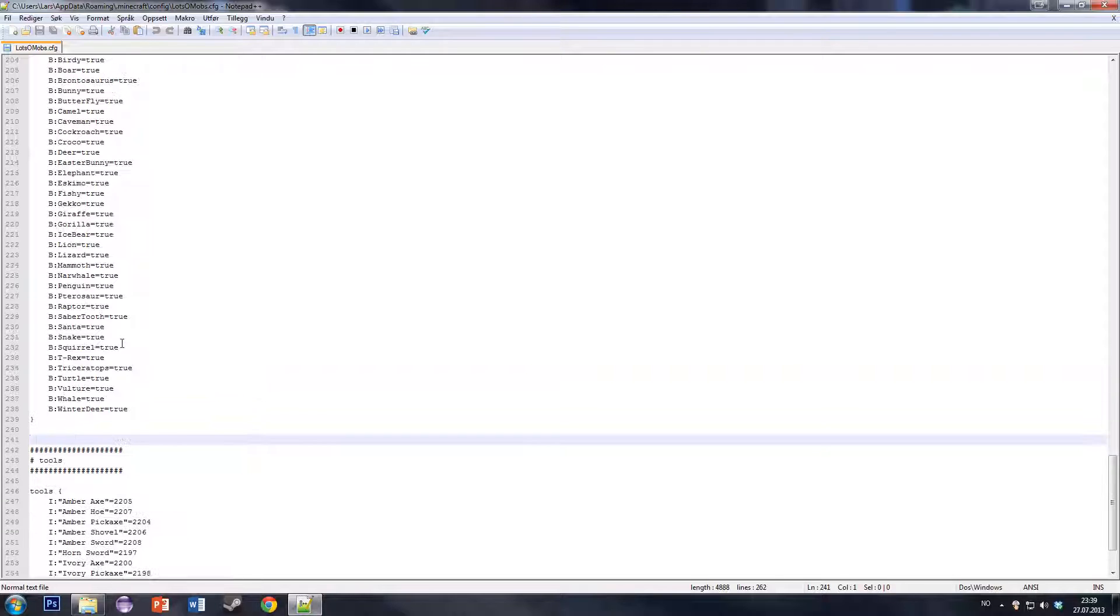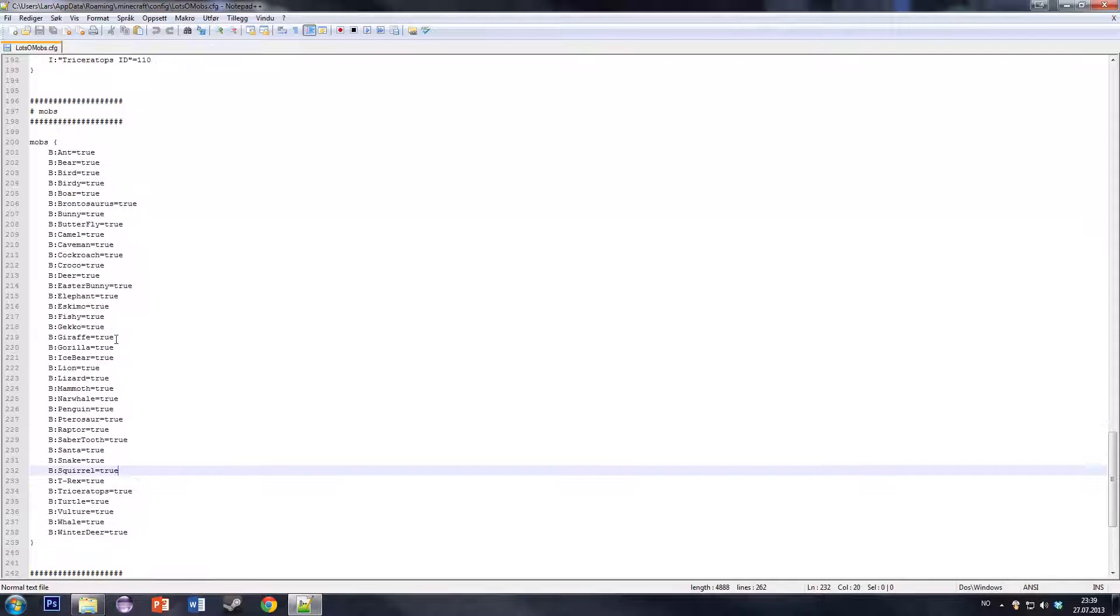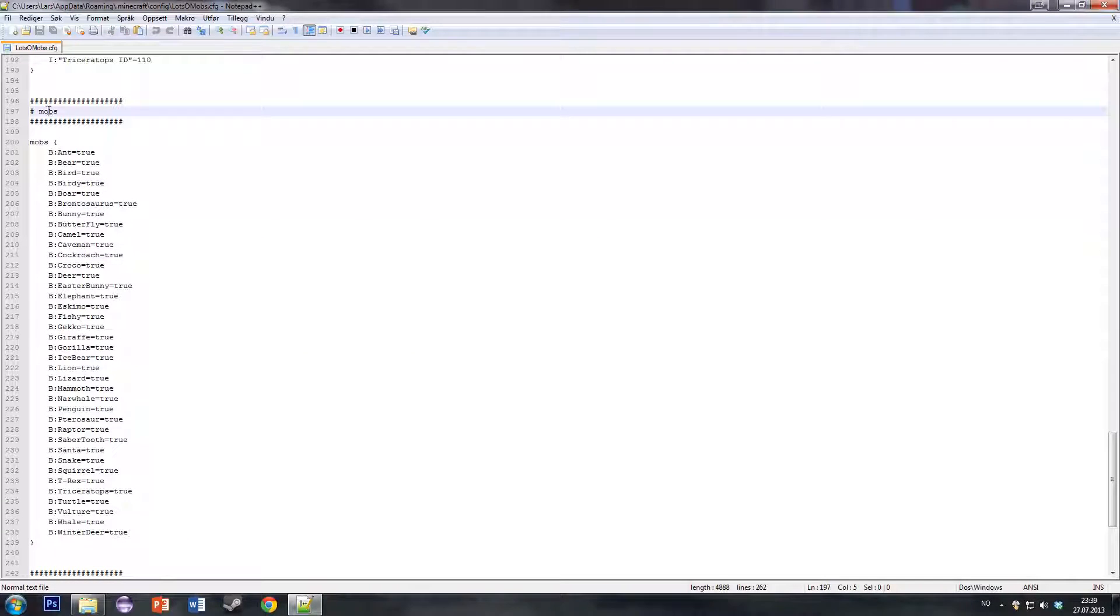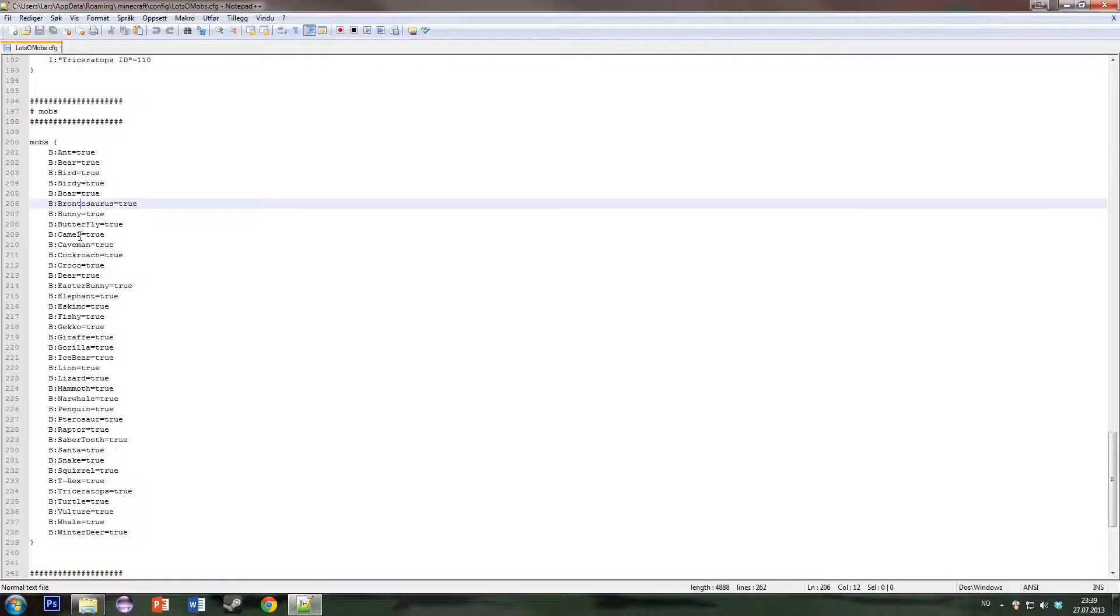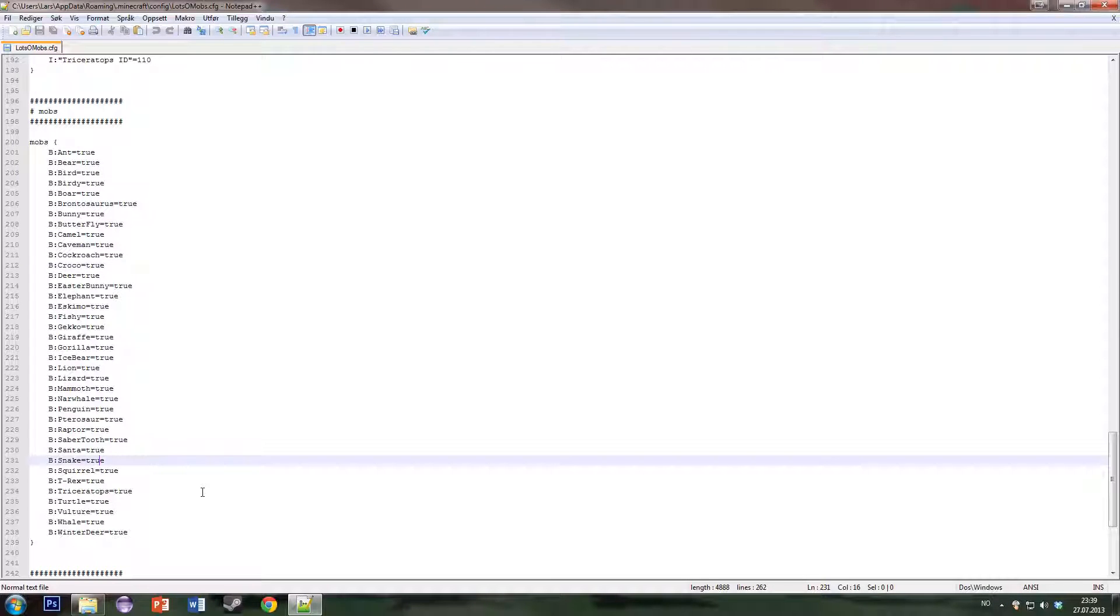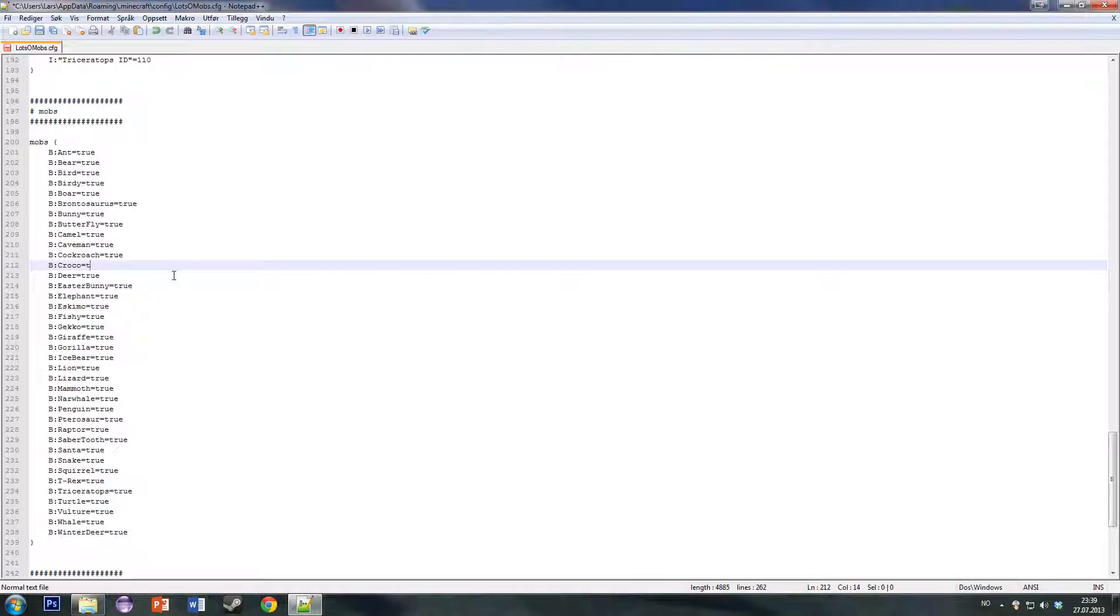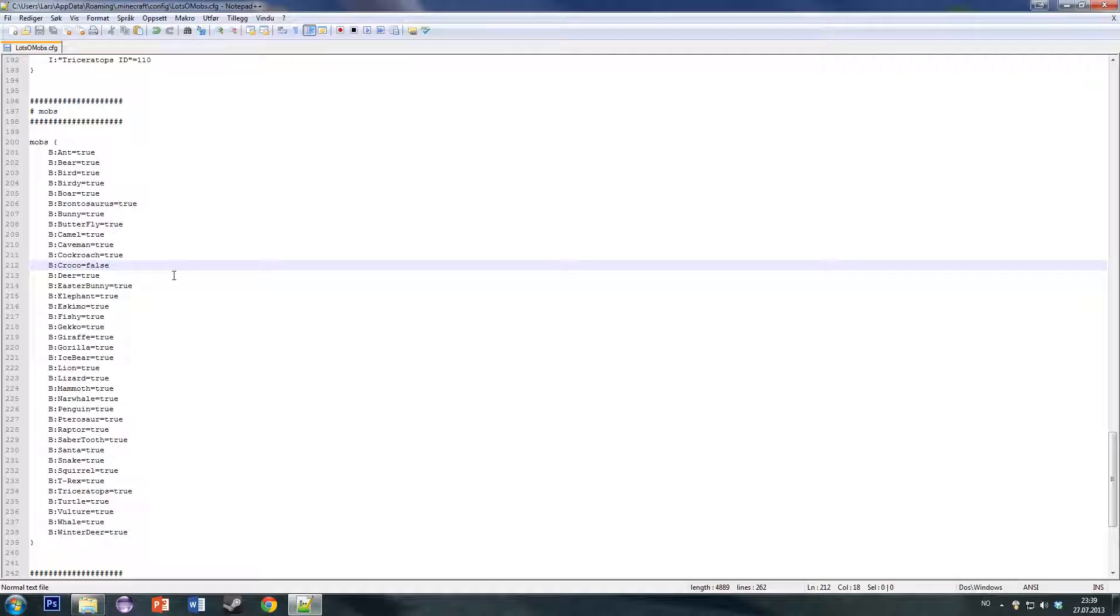And here comes the coolest part. You can see here is a list of all the mobs. And if you, for example, don't like the crocodile, you can just change the true to false and save it.